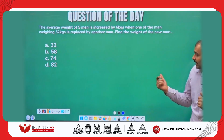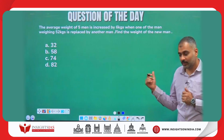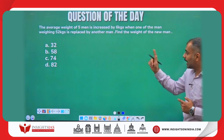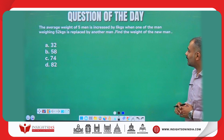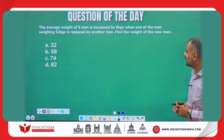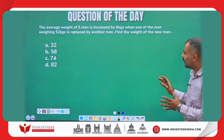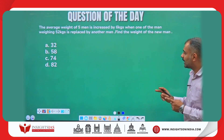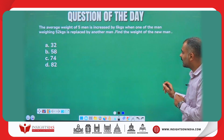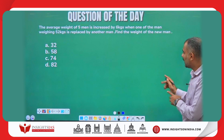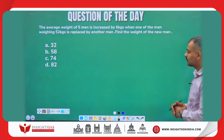And guys, this is today's question: The average weight of five men is increased by 6 kgs when one of the men weighing 52 kgs is replaced by another man. Find the weight of the new man.